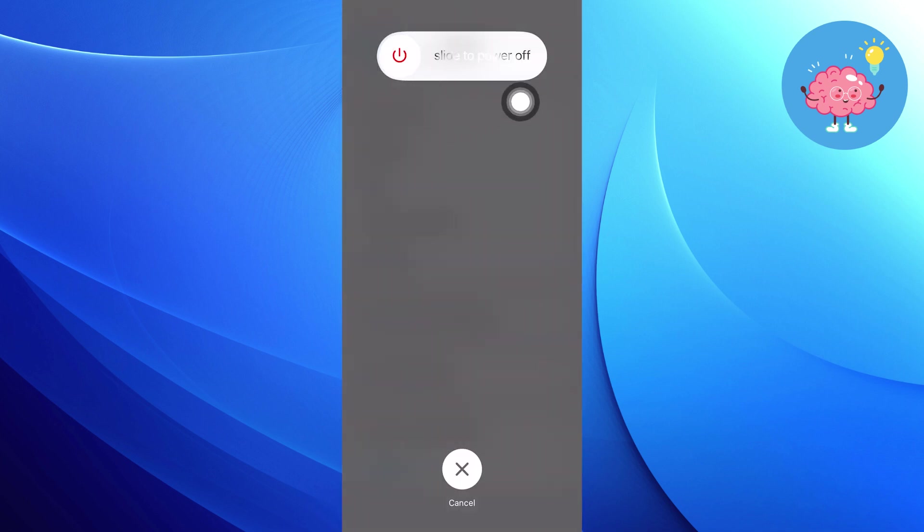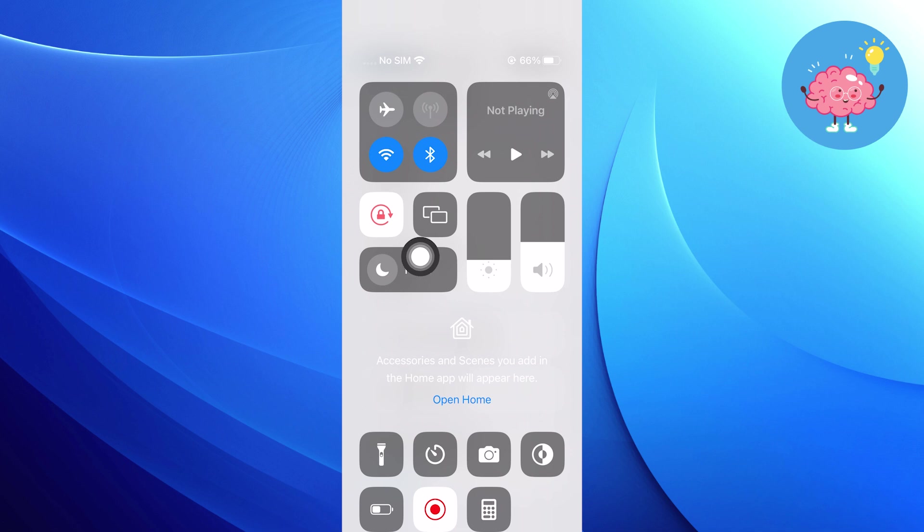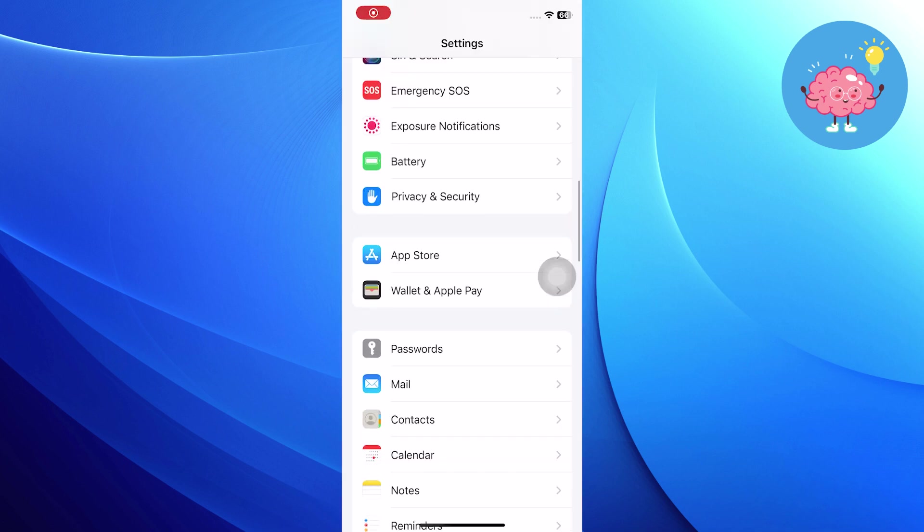After that, slide the bar to power off, then scroll down the control panel from the top left corner and put your phone on the don't disturb option.